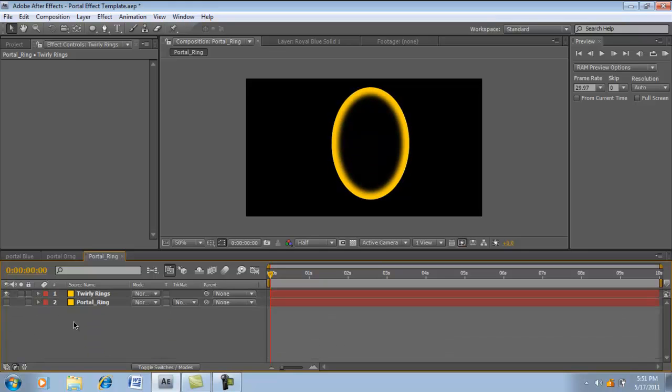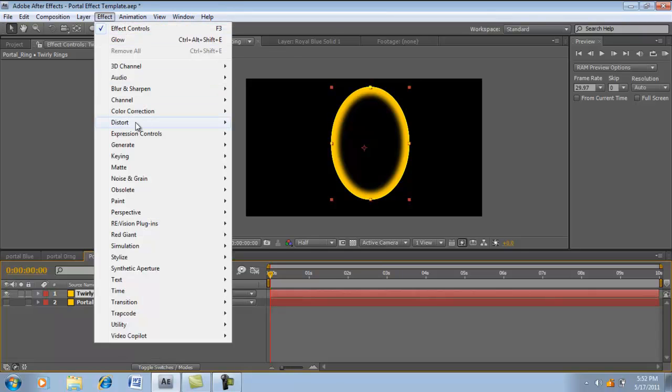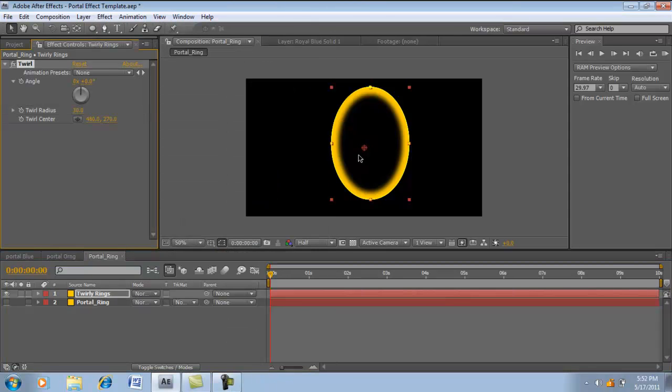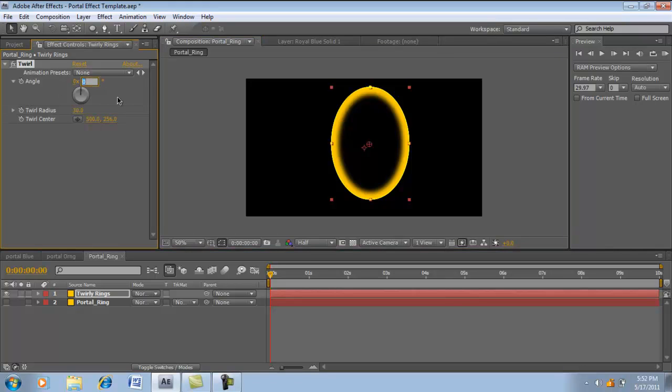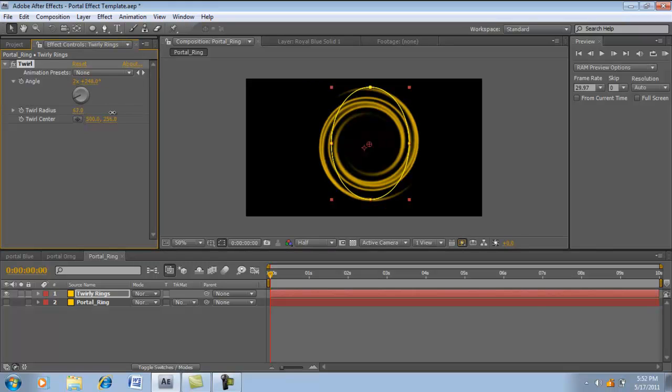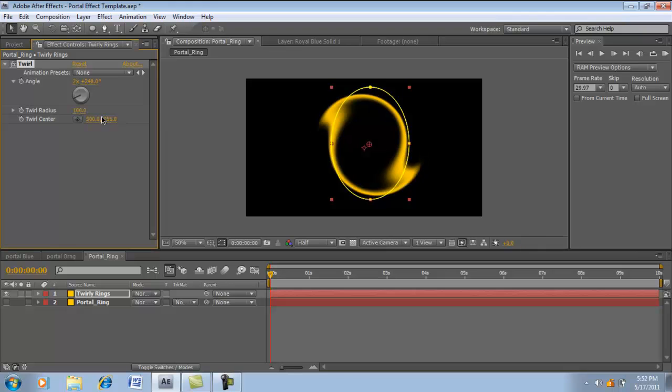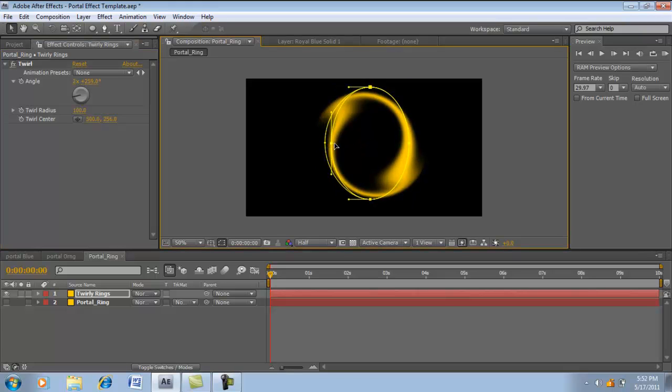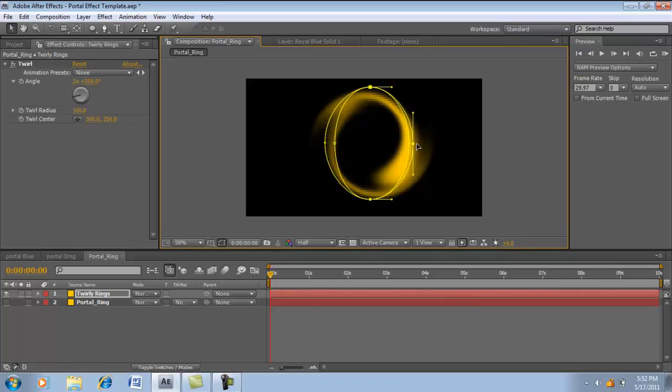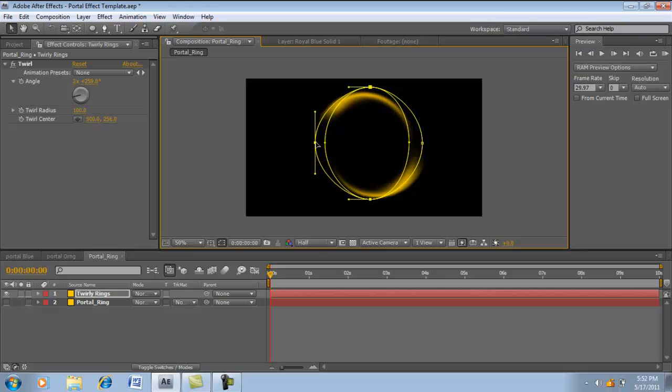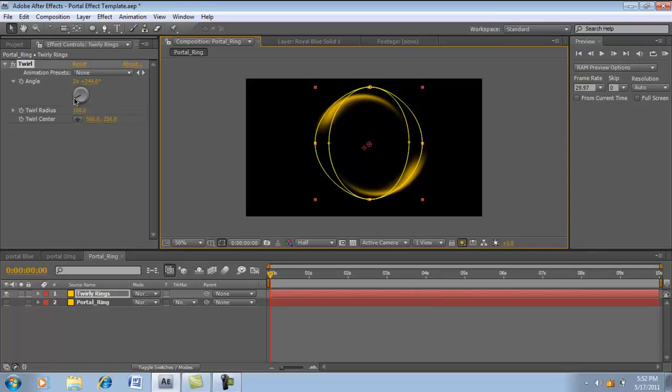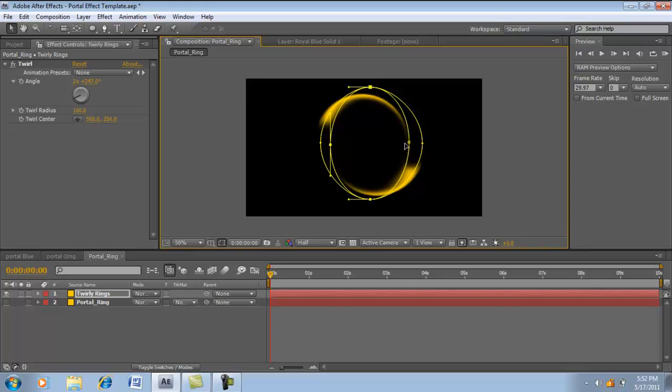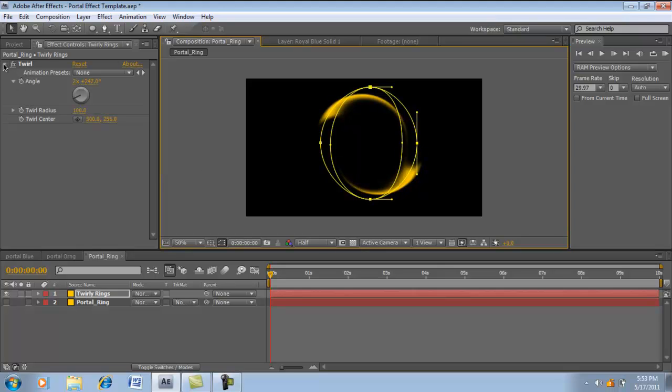Now with the layer selected, go to Effect, Distort, Twirl. Center this. Change this to 248 and 2. Let's take the little pointers over here and just bring them in. We got it, looks nice.